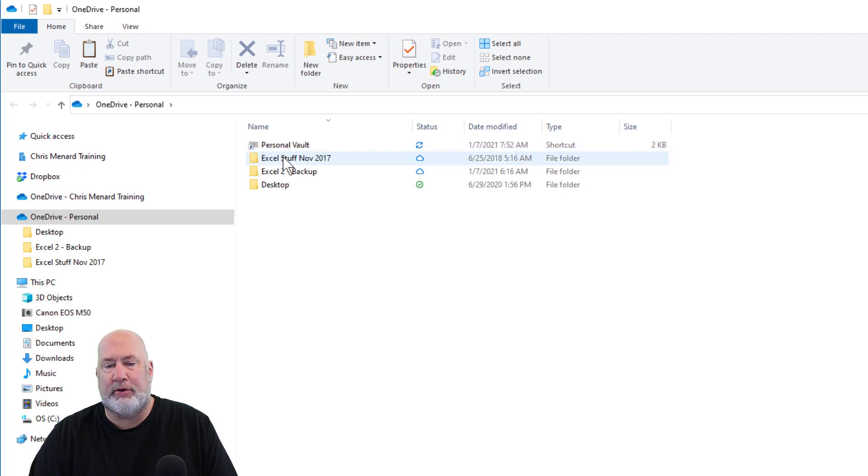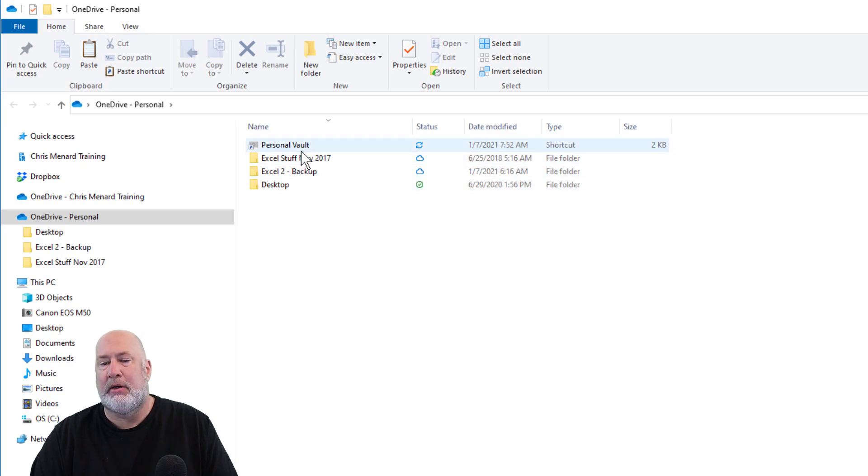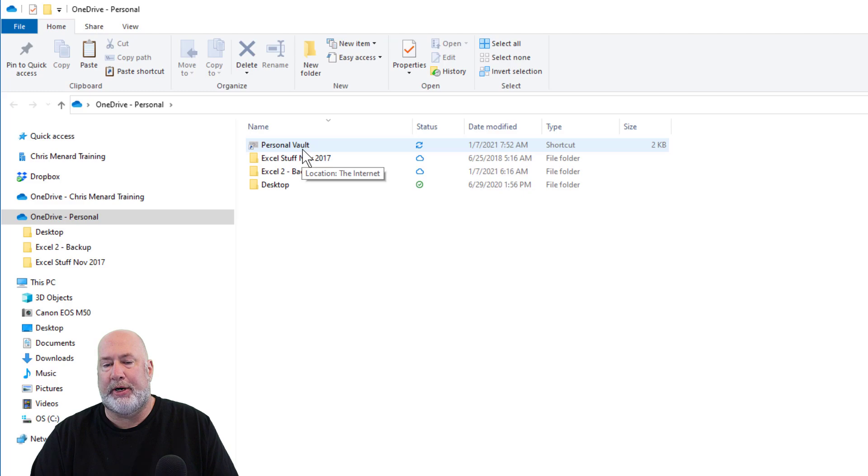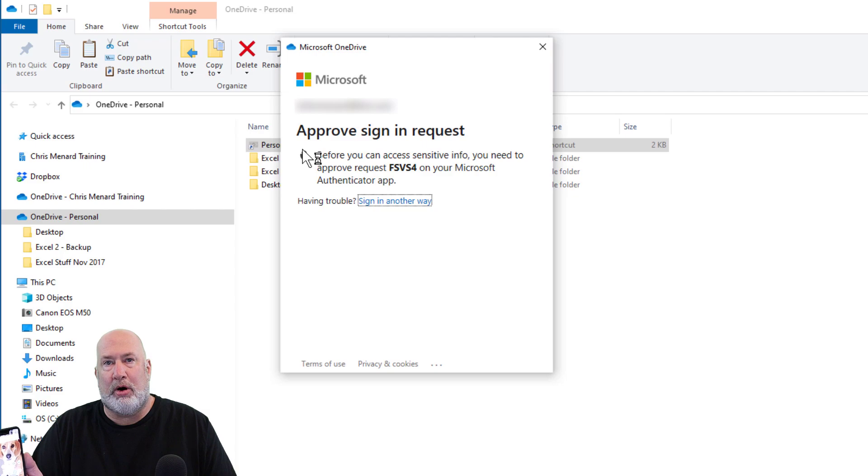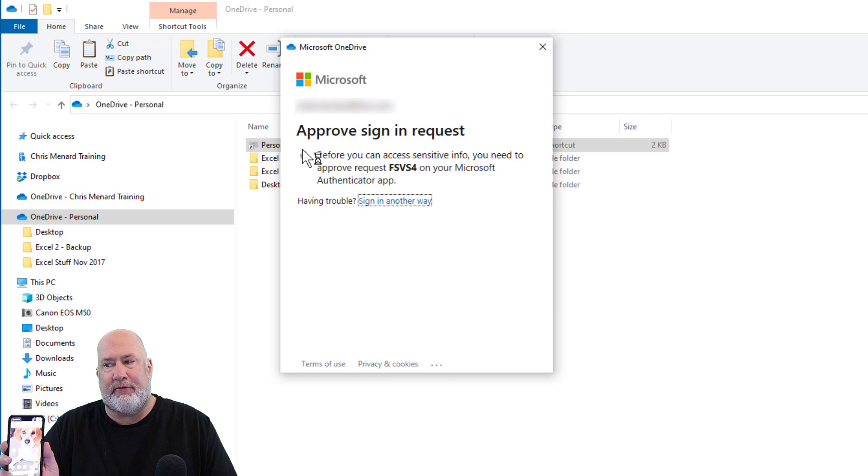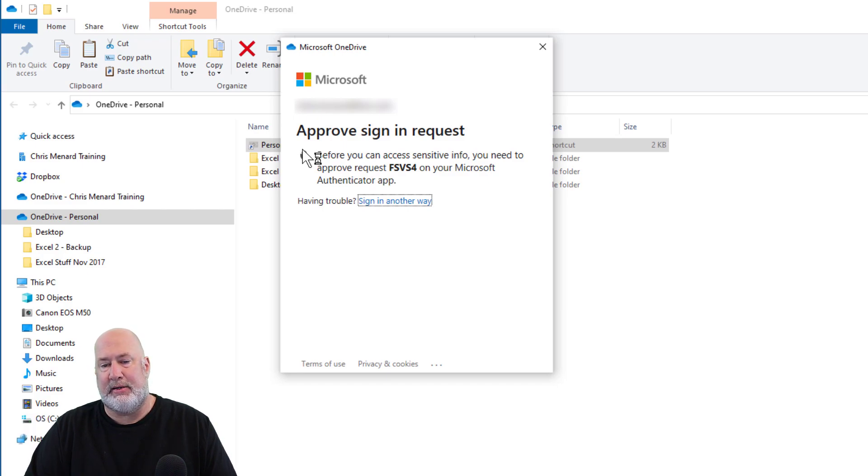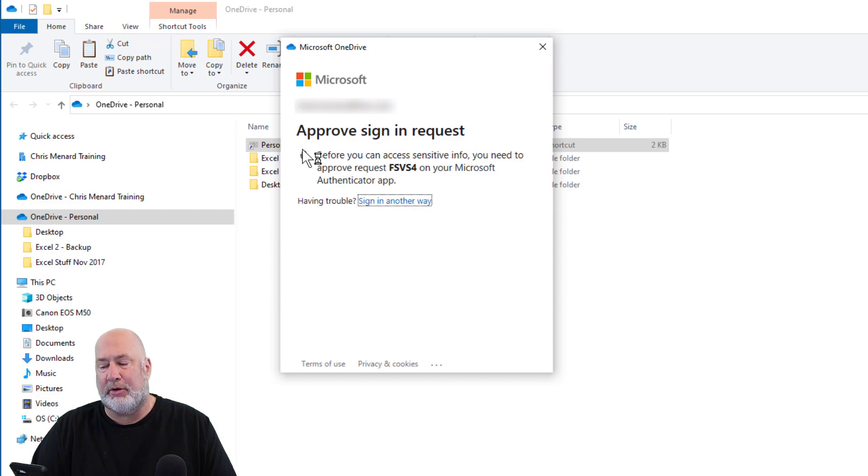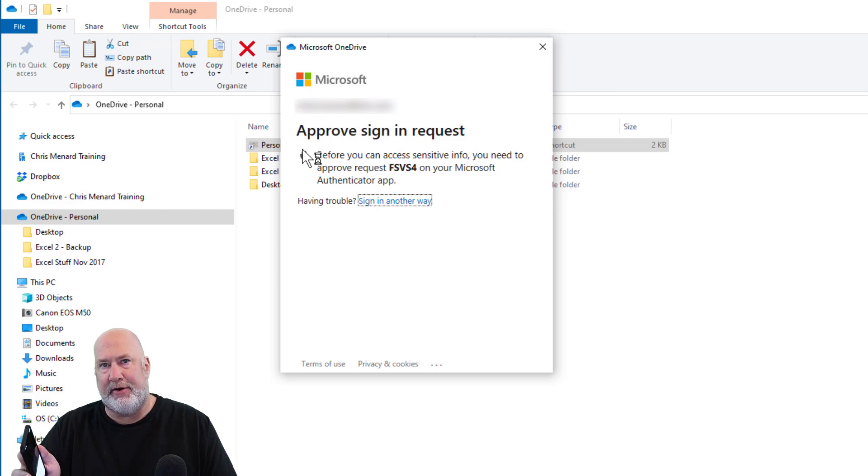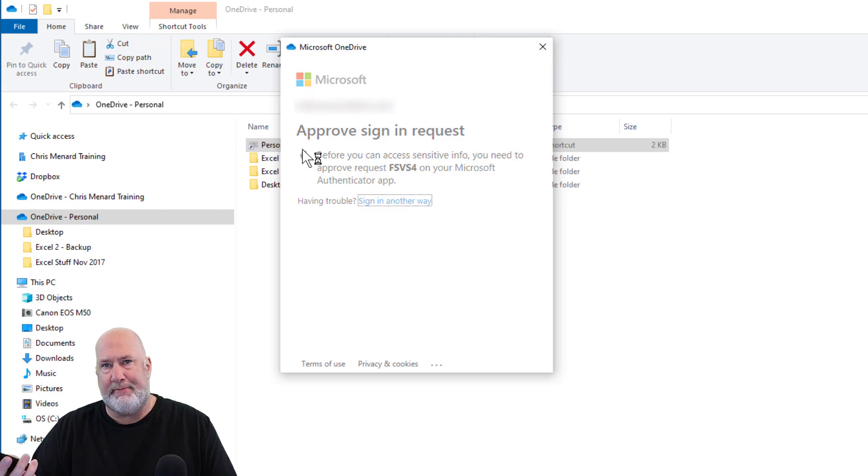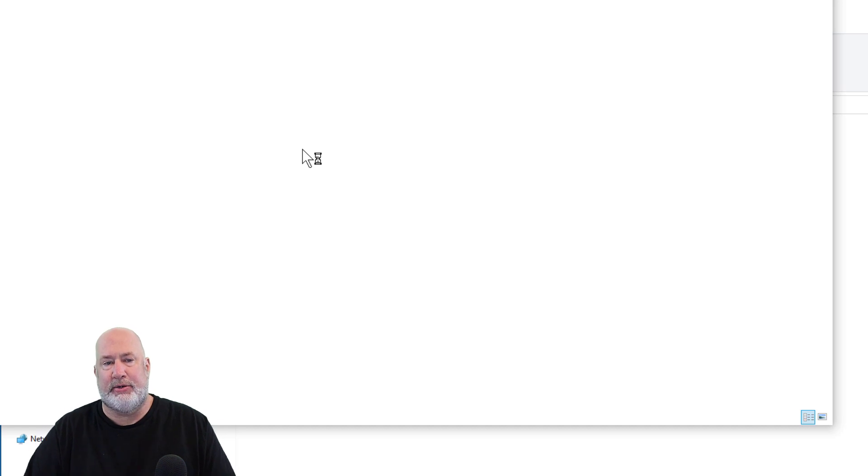Here's my Personal Vault. Other OneDrive folders I can access with no problem—just double-click and go to the files. But the Personal Vault requires you to verify who you are. I just got a notification on my phone to approve sign-in. The number matches, so I click approve. Then they want my fingerprint. And there I go. It's that easy to get into.